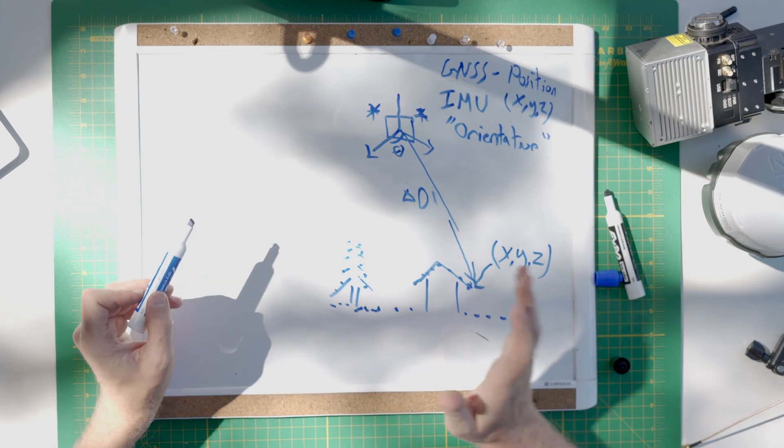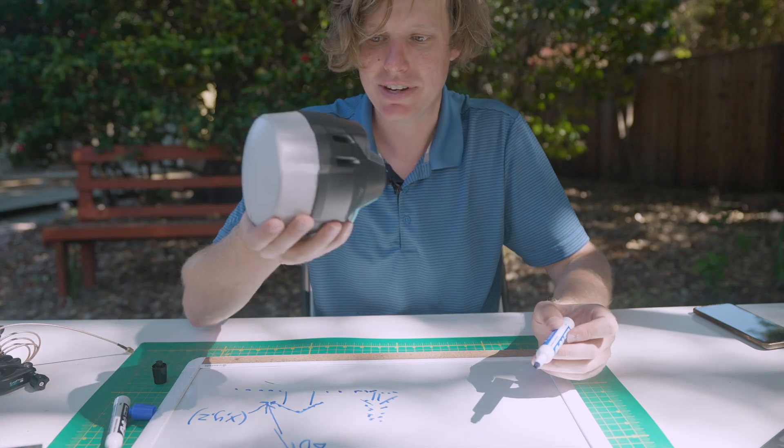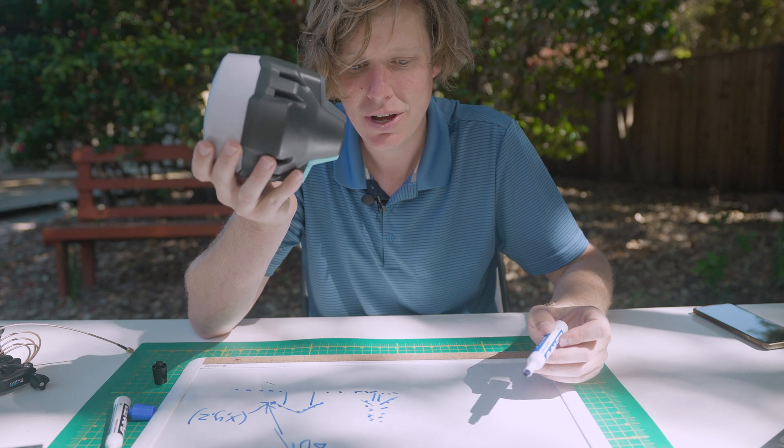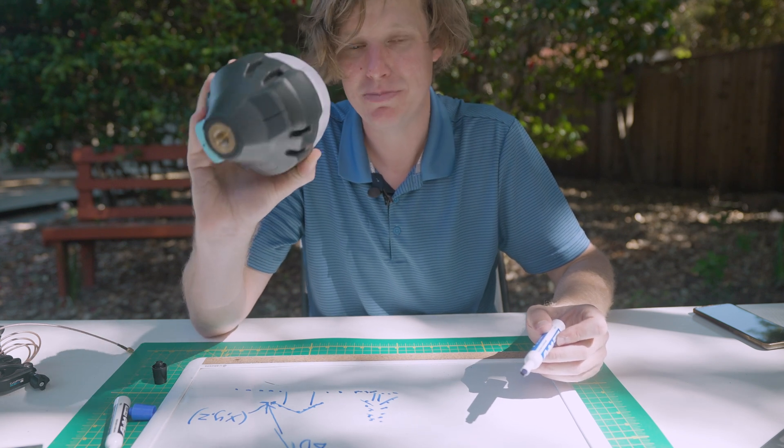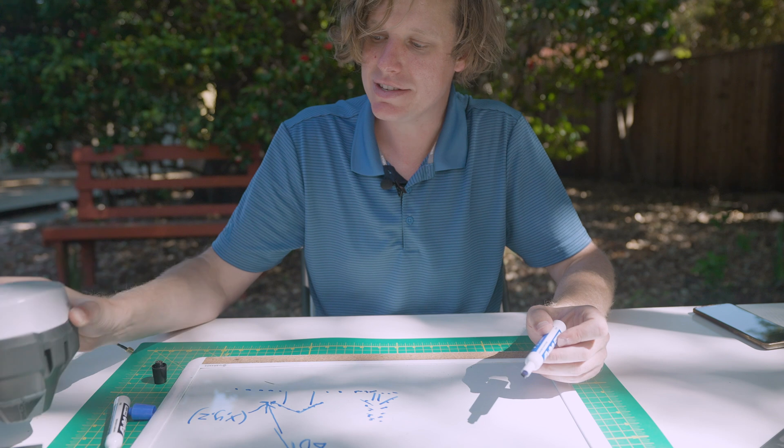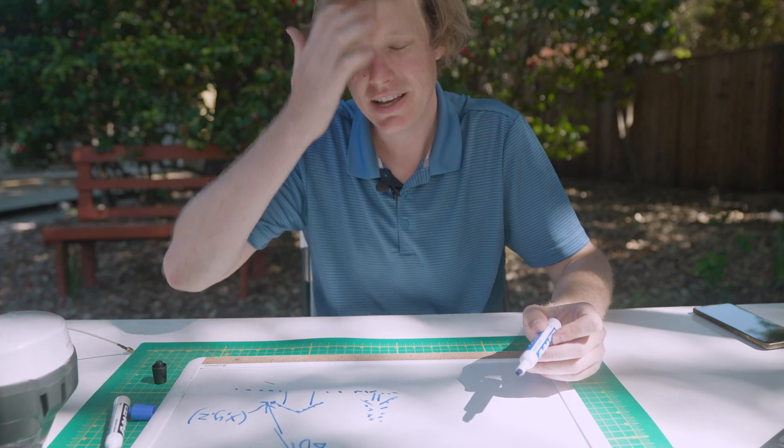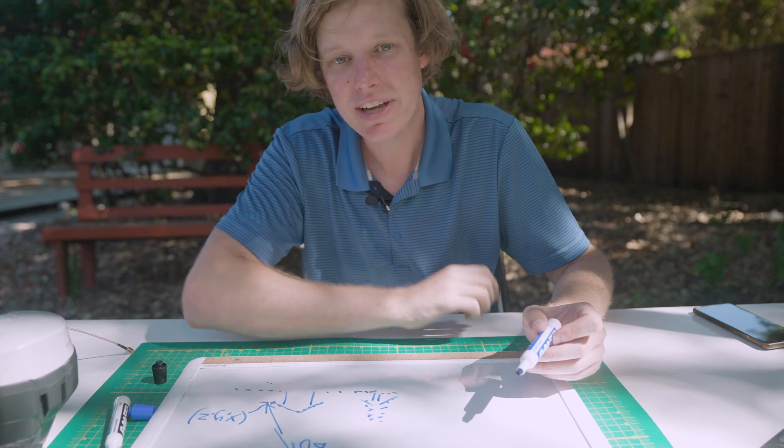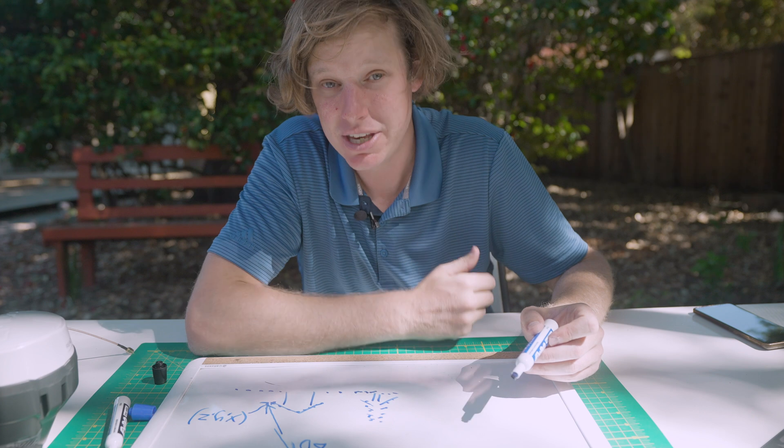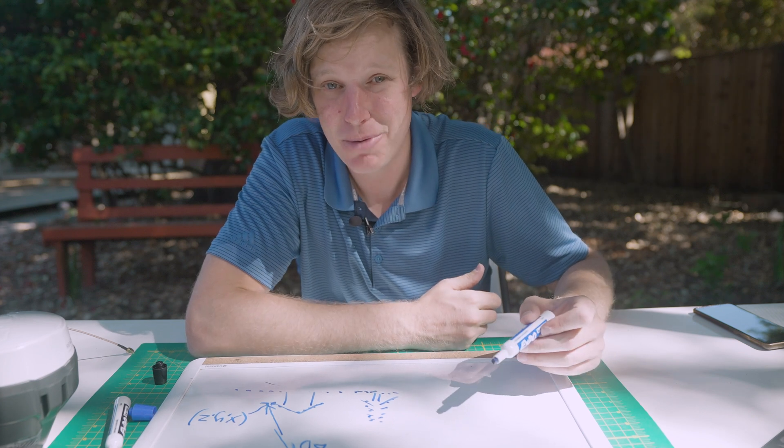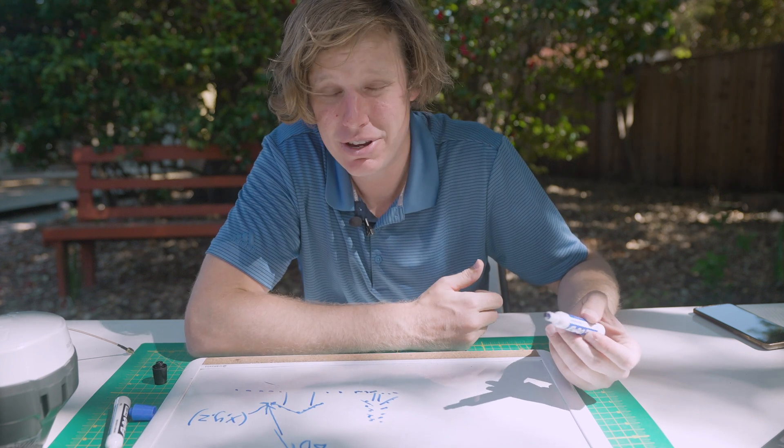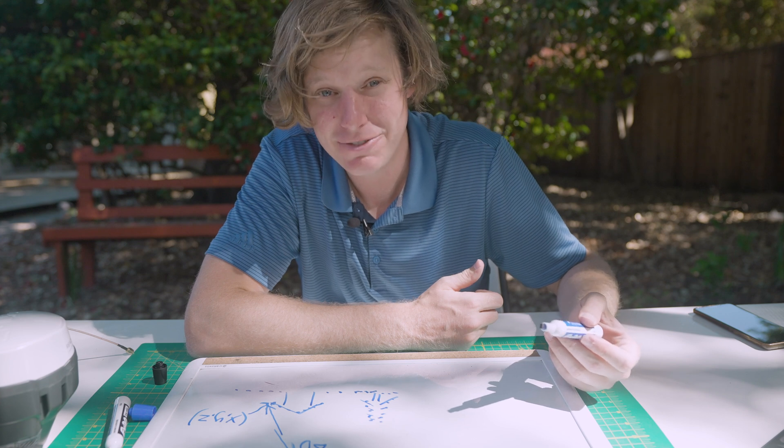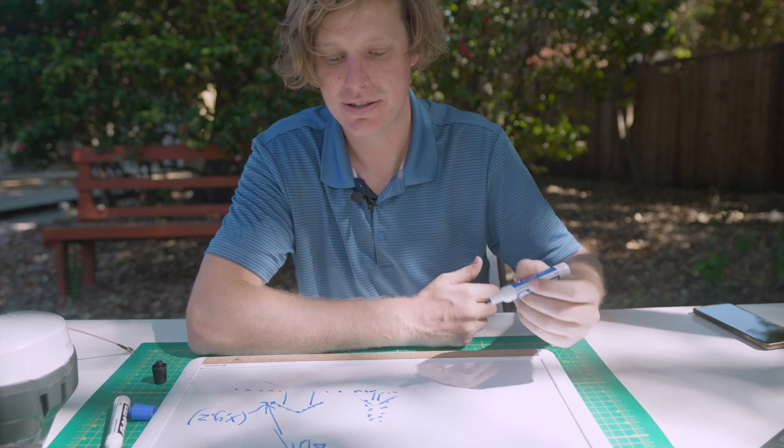Now, you might be asking, what's this other piece over here, this base station, do? Well, this is a very important piece of the equation, because a single GPS will never get more accurate than about a meter. That's the best you can really hope out of it. It's about three feet, most likely it's about ten feet in accuracy on a single GPS.